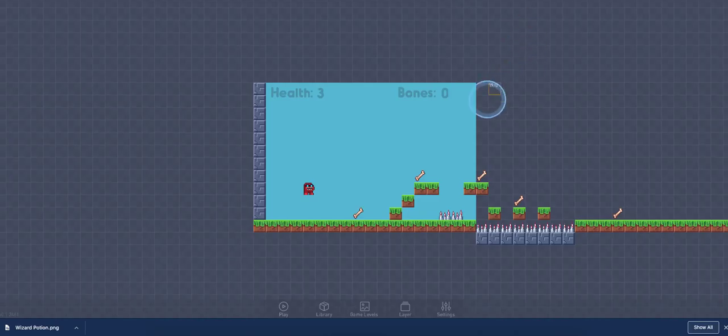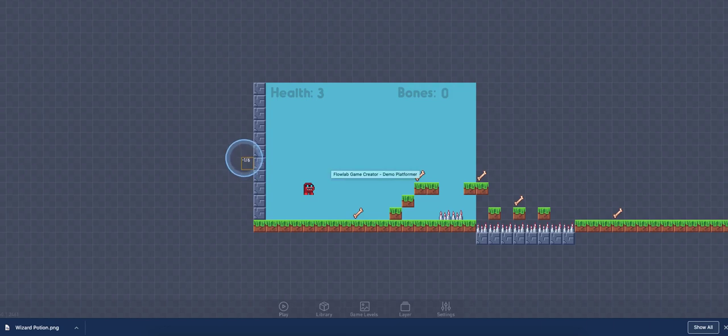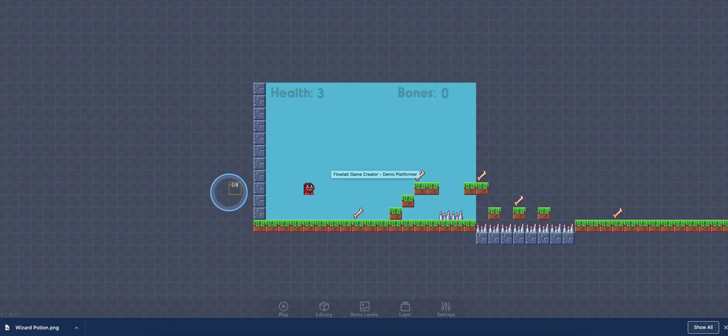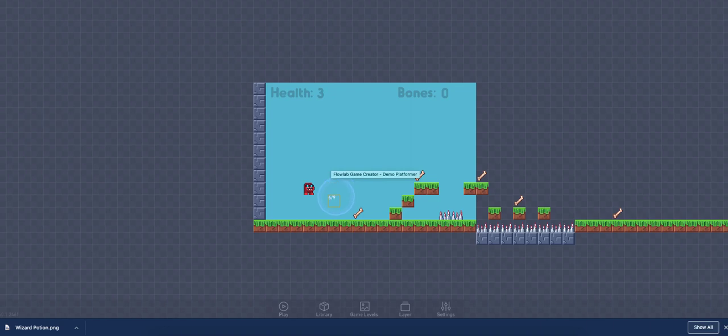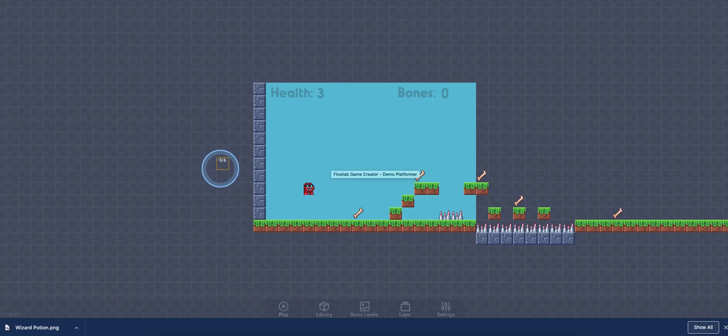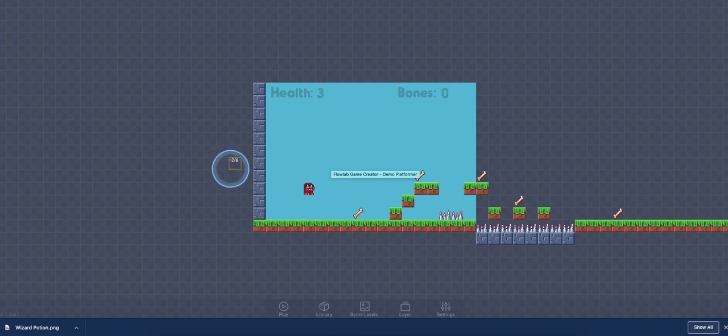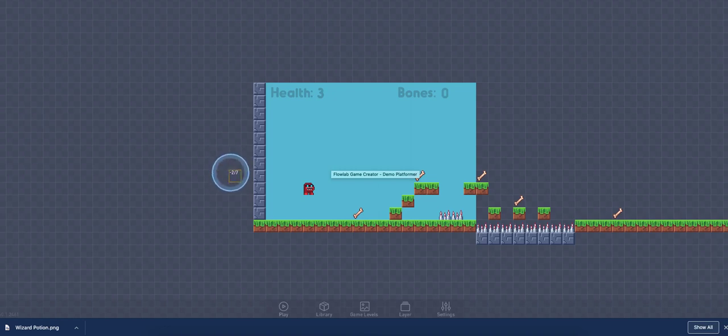Now when you come over here to Flowlab, each one of these tiles is 32 by 32 pixels. So that's the standard. That's a really good way for you to figure out how big you want your sprites to be. Before you start painting them, come here to Flowlab and figure out, do I want my sprite, my villain, or my character to fill up 2 by 2. So that would be 64 by 64. So you can do a little bit of preparation.